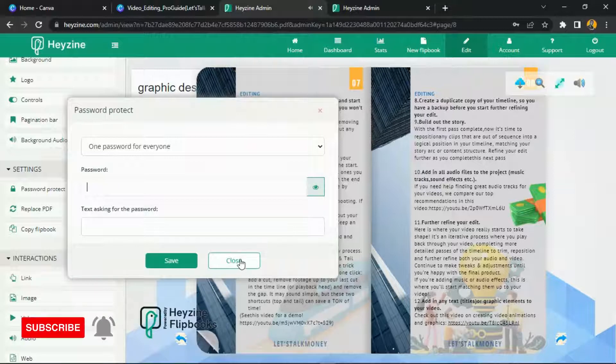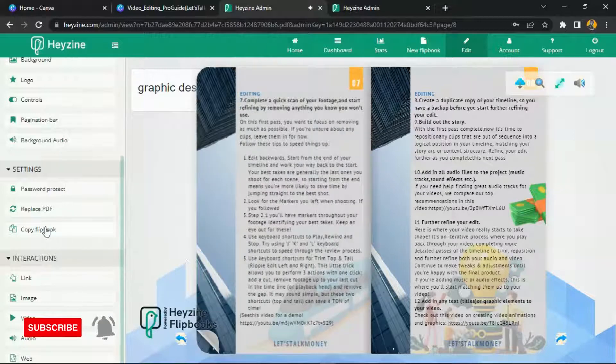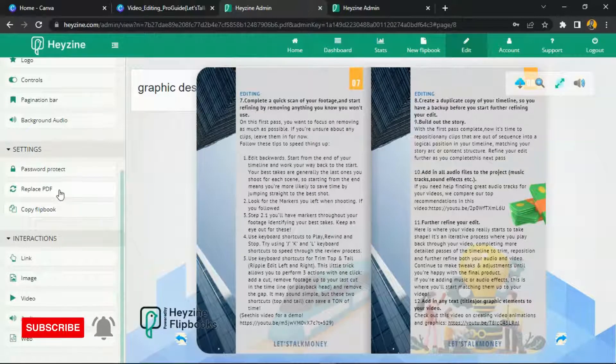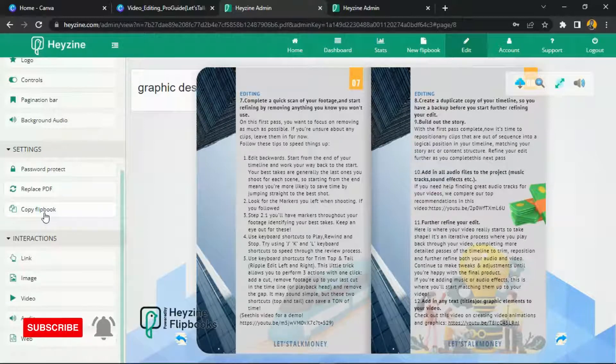You can also close this and then use 'Copy Flipbook' if you want to change the PDF or make a duplicate of it.